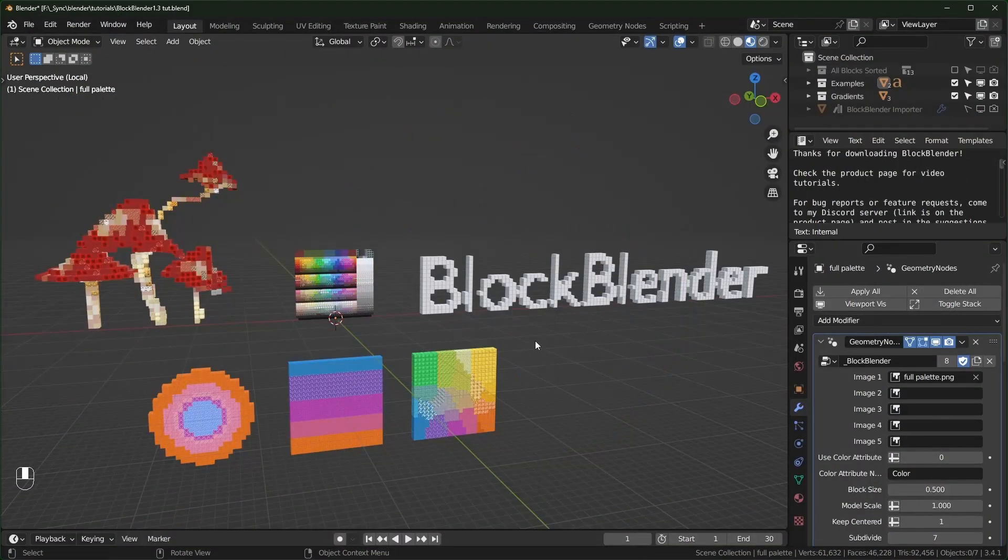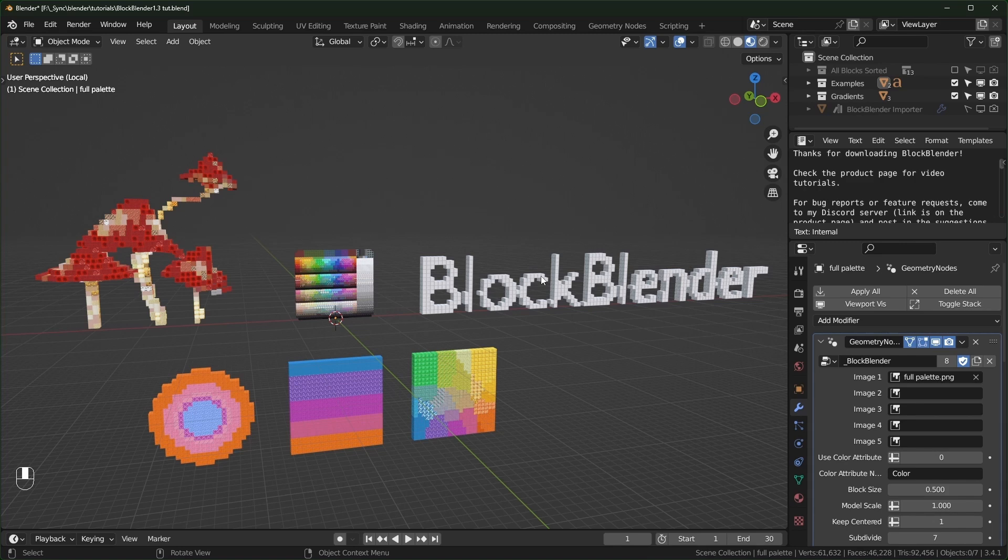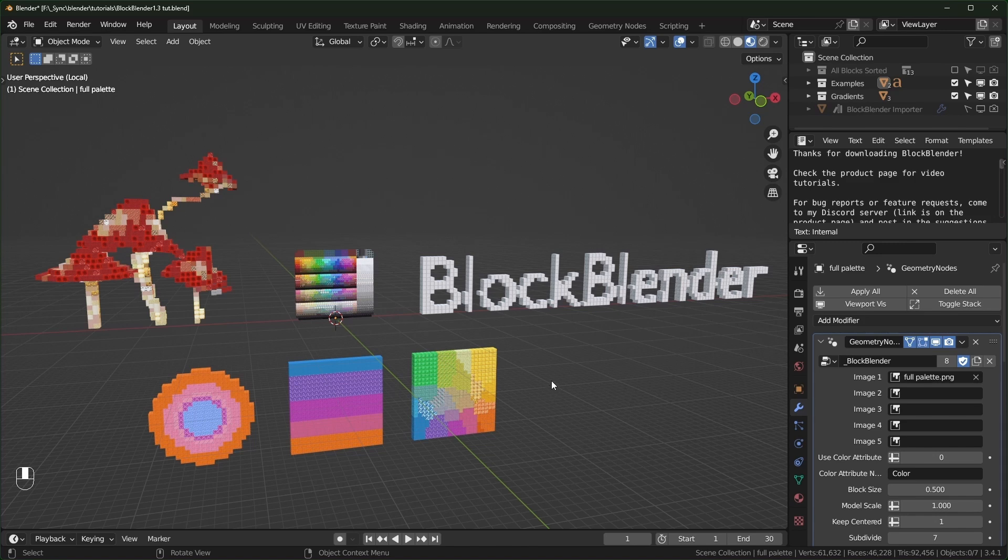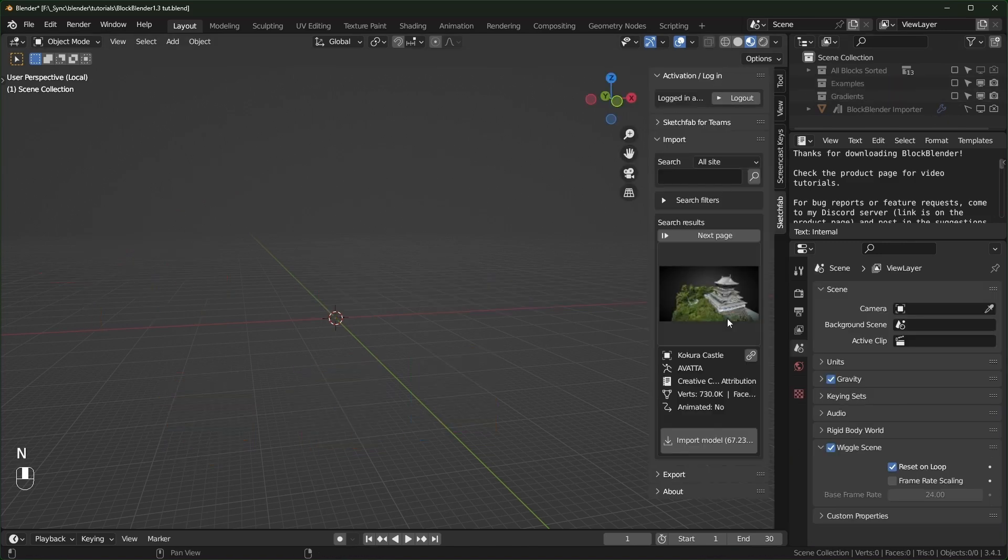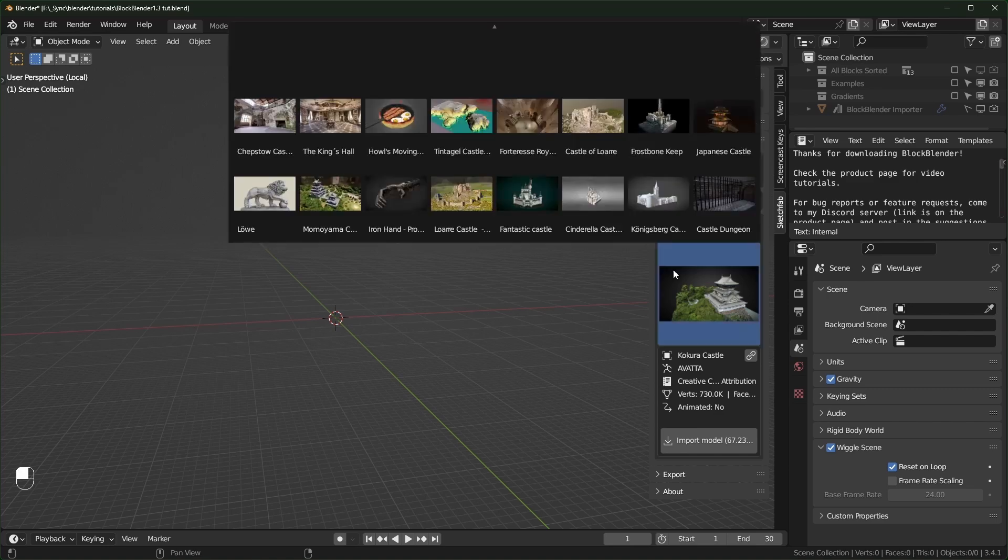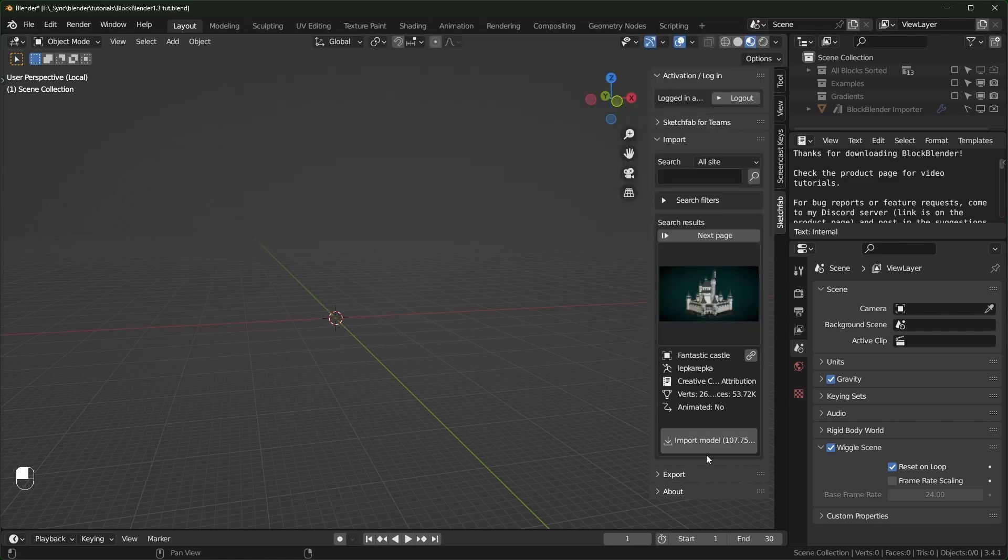So the new version is 1.3 and if you download it, open it up, this is what you'll see right here. We'll talk about these gradients, but first I want to talk about what is probably the biggest new feature and that is multiple image support. You can now use models that have up to five images and to show that off, I'm just going to hide everything and use the Sketchfab importer add-on to look for a castle. I'll choose this castle right here and import it.